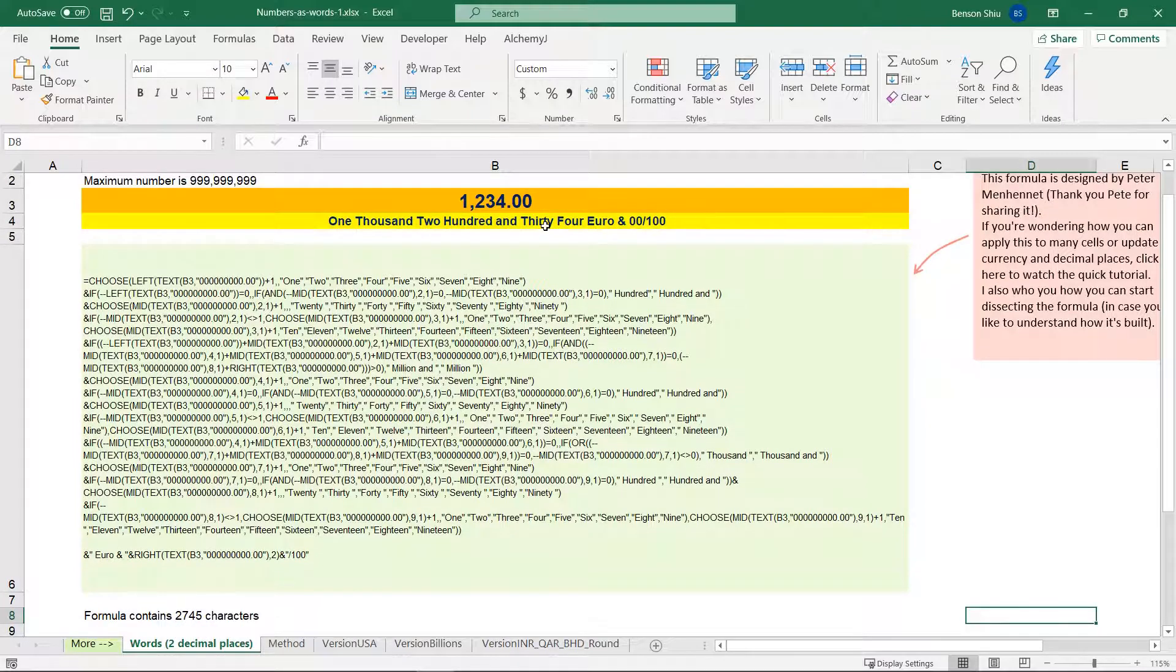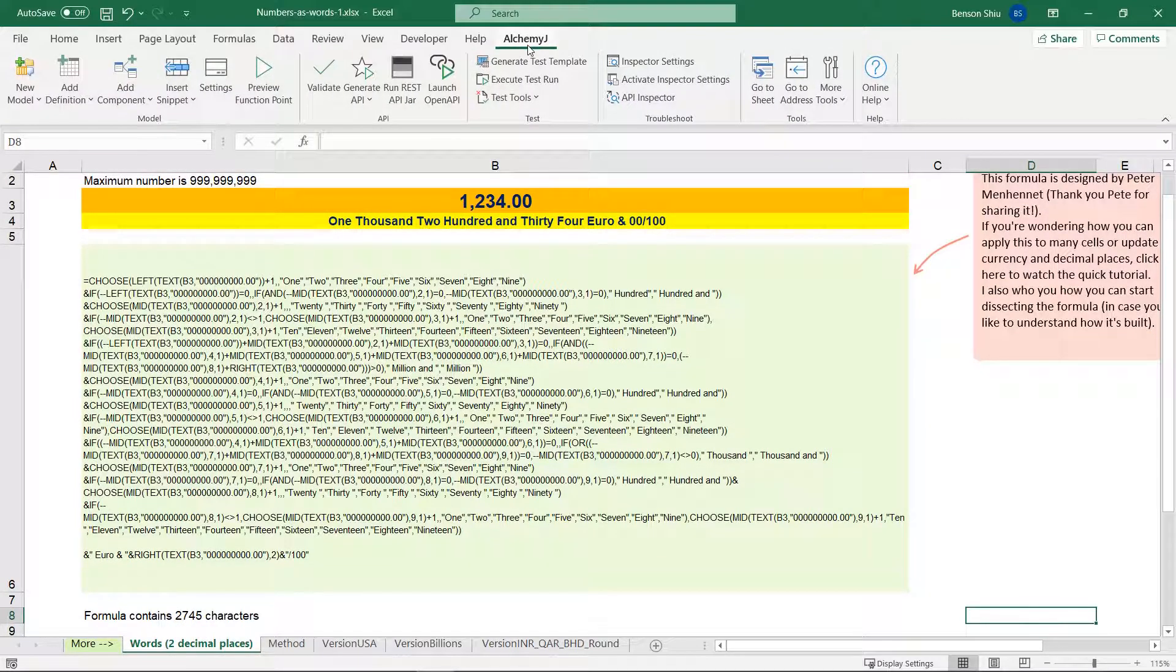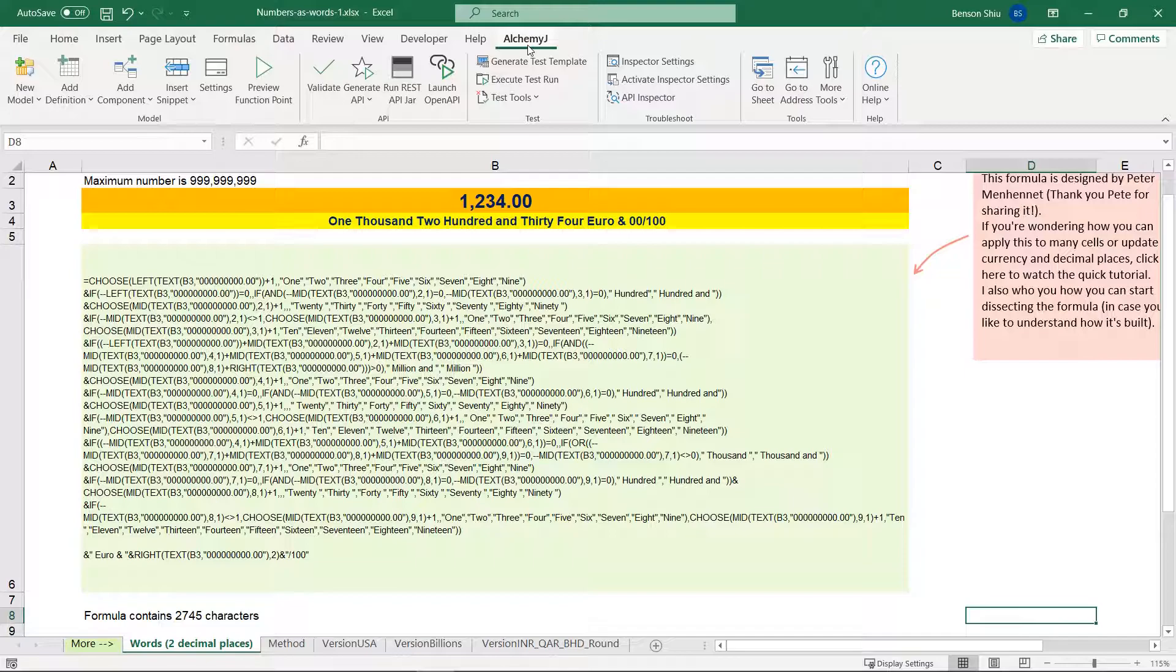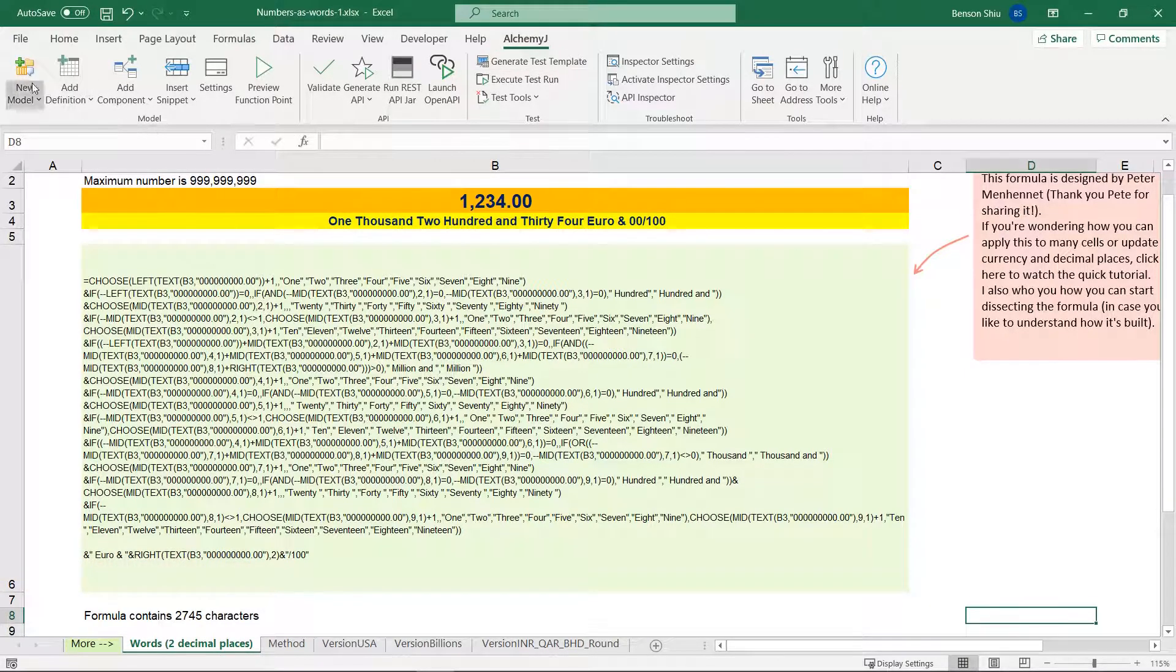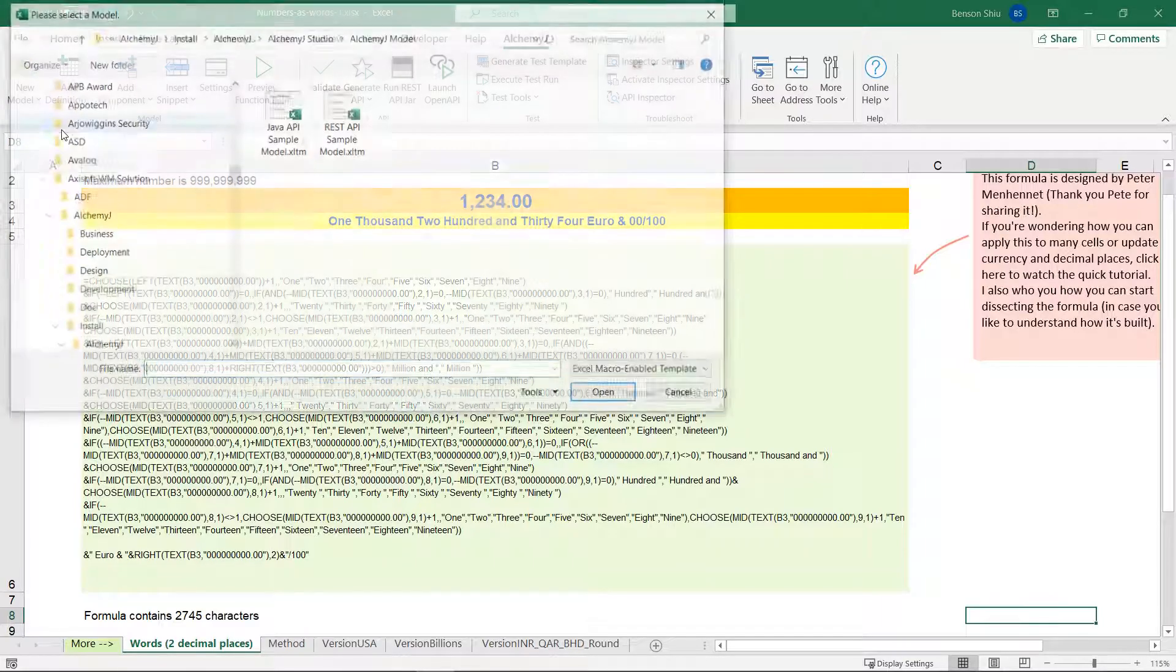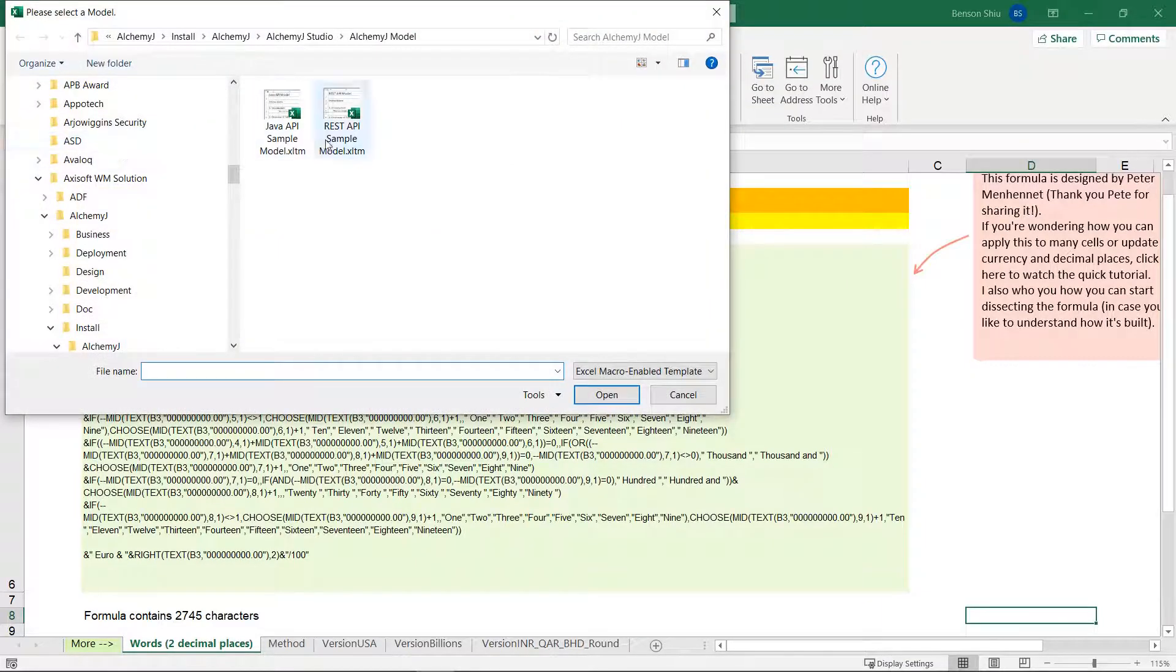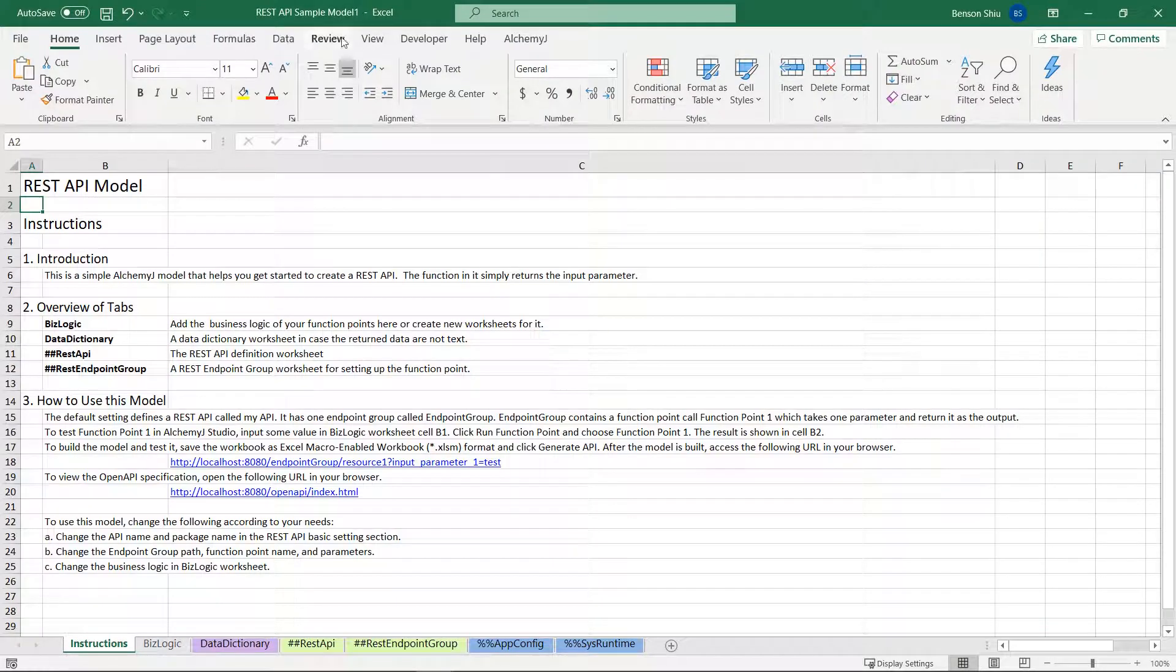Now to make this function available as a REST API, we will use AlchemyJ. If you haven't got AlchemyJ yet, you can download the Community Edition for free at alchemyj.io. To create a new model, go to the AlchemyJ tab and click new model. Select REST API sample model since we want to create a REST API.